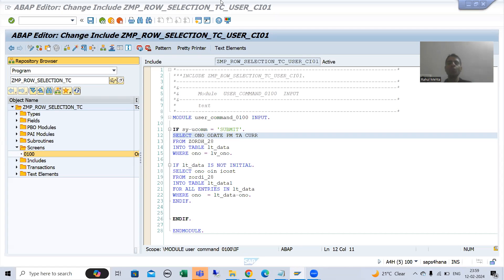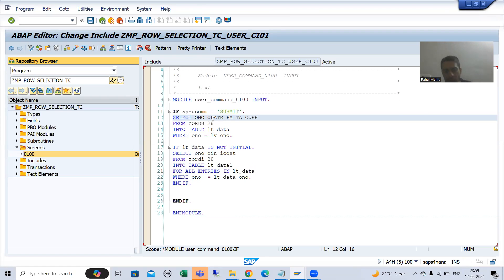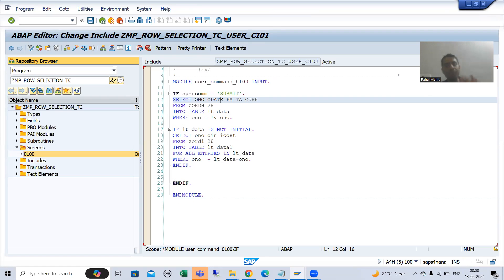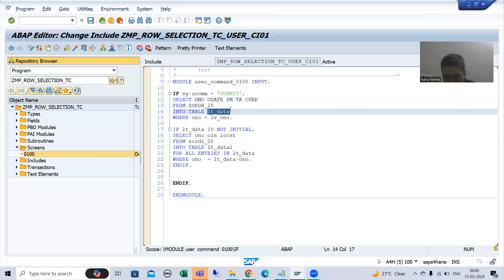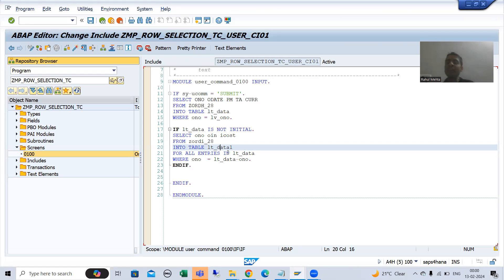Hello everyone, we will continue the topic of Module Pool Programming, covering how we can implement row selection functionality in table control with wizard. We have written the logic in the PAI to fetch data from the header table and item table in the previous video. Now our data is in two internal tables, and from these we need to fill the final internal table, LT_final. We will simply go for a loop and fill the final internal table.